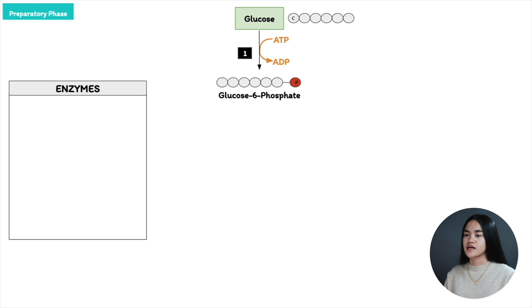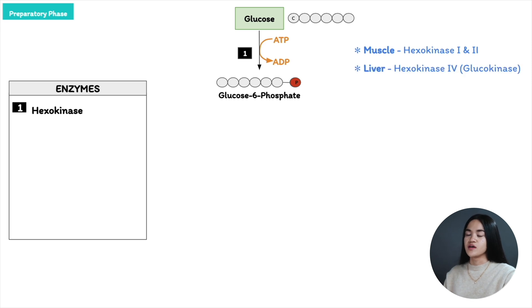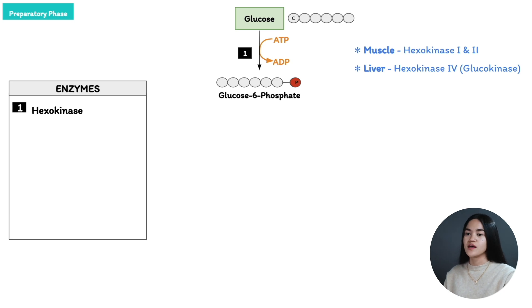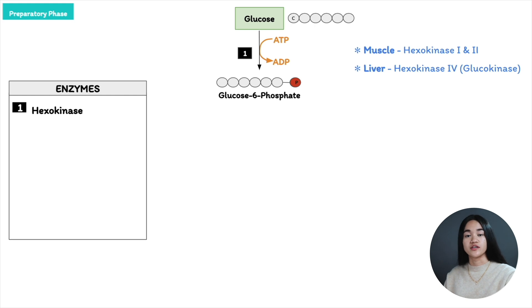The enzyme catalyzing step 1 is hexokinase, and we have four isozymes — 1, 2, 3, and 4 — encoded by four different genes. Isozymes are different proteins that catalyze the same reactions. In muscle, we have hexokinase 1 and 2, and muscle uses glucose for energy production to fuel muscle contraction. In the liver, the hexokinase is hexokinase 4, also known as glucokinase. Differences between hexokinase 4 and the others will be discussed in the regulation of glycolysis lecture.